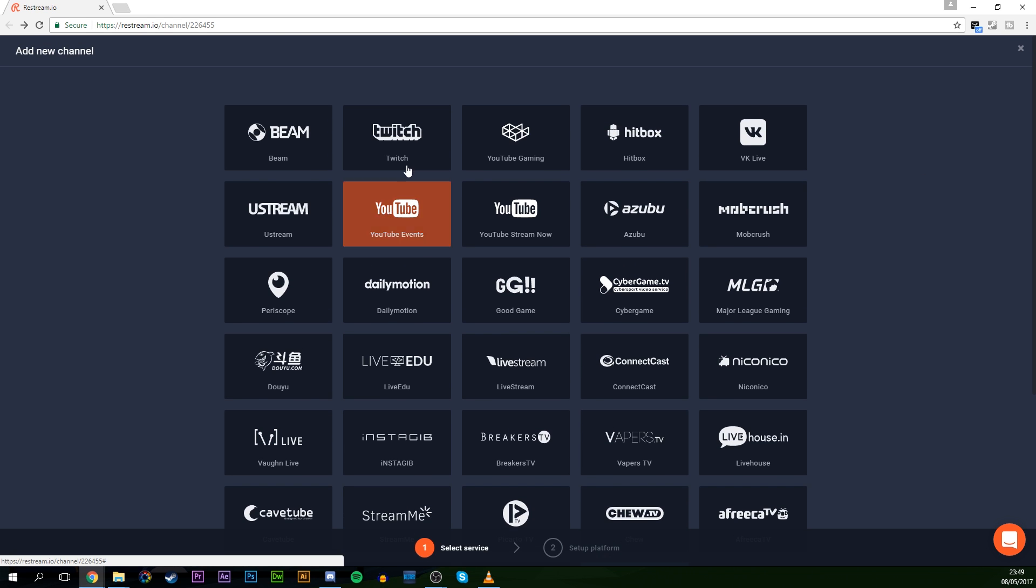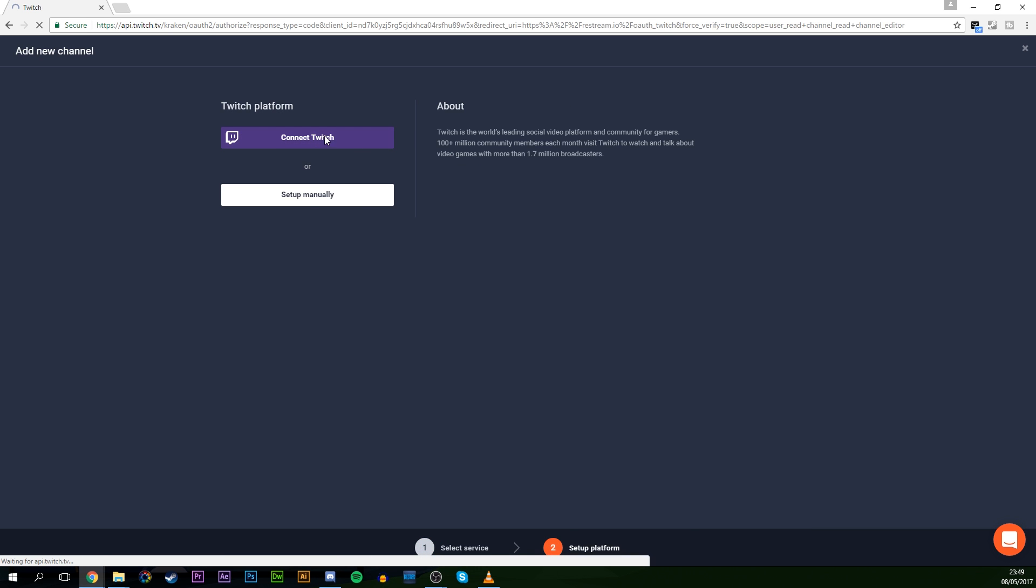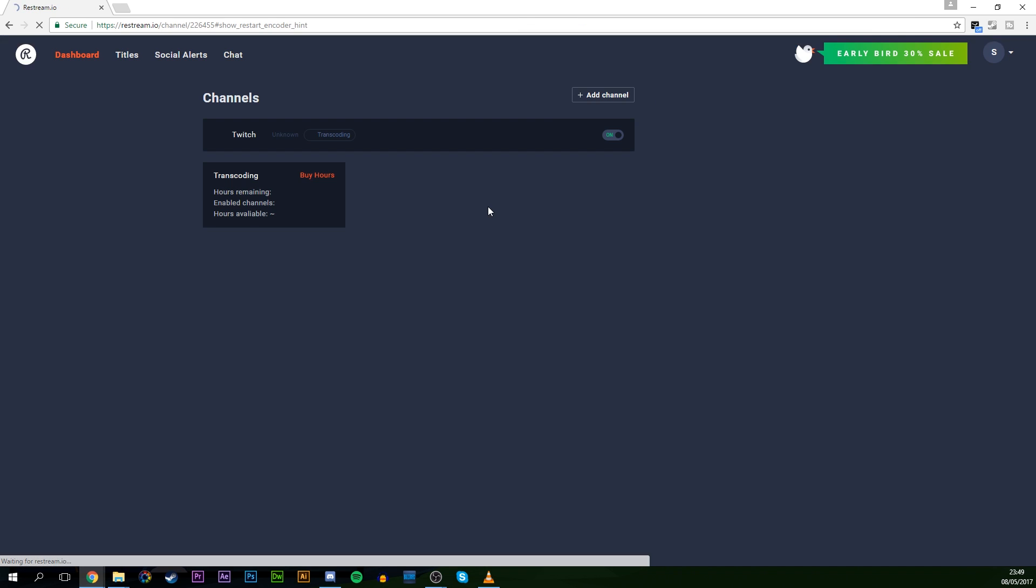So adding services is really easy. Say, for example, we want to add Twitch. Simply click on Twitch, connect to your Twitch account. And if you're logged in already, it will automatically connect. All you want to do is authorize, and your Twitch will automatically be connected.